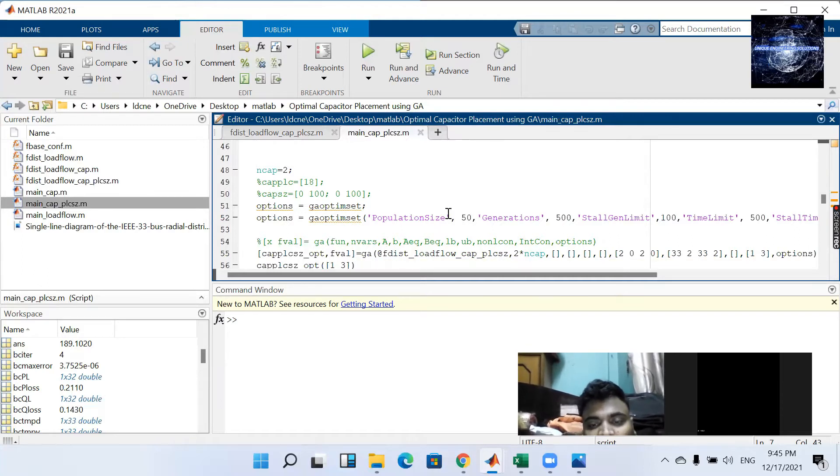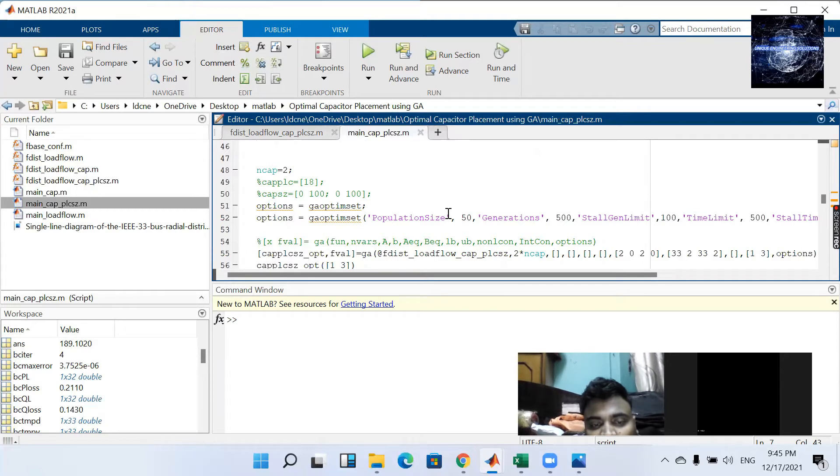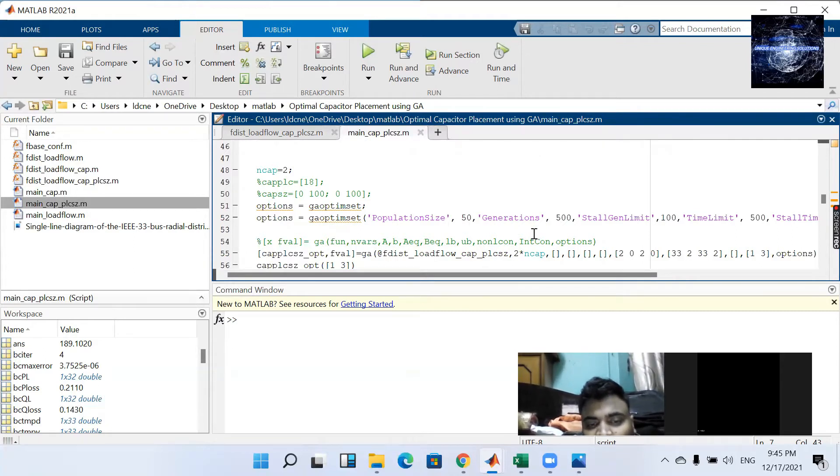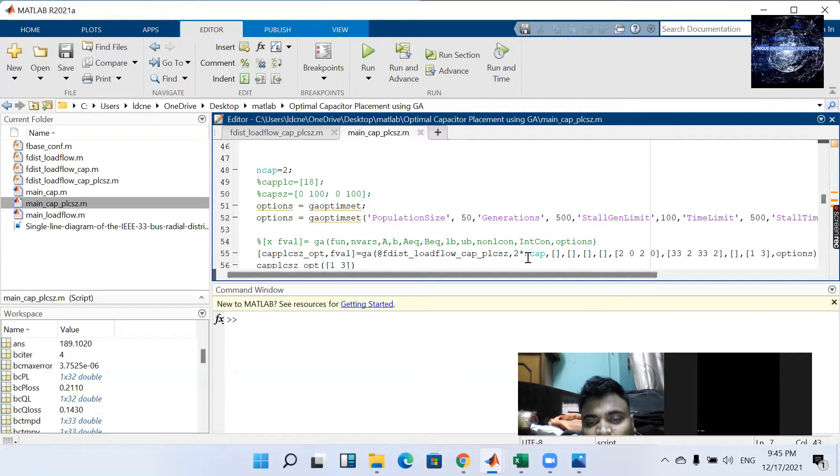For one capacitor there are two variables. One is size and one is place. So for two capacitors that is 2 into ncap. That is 4.